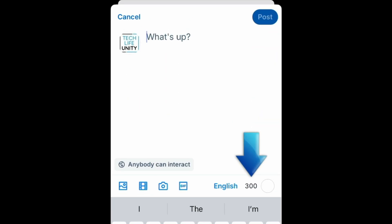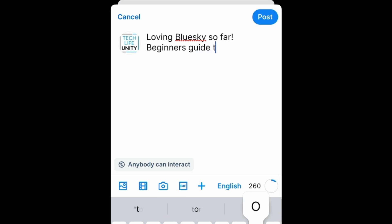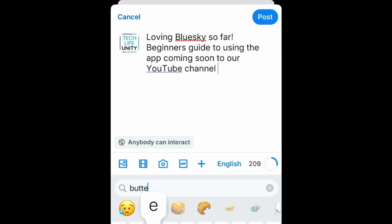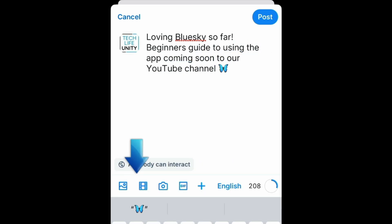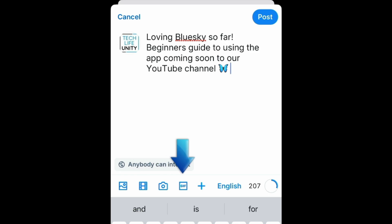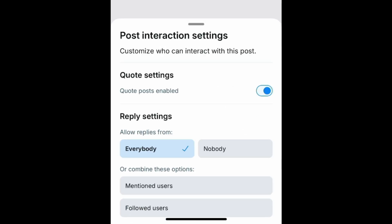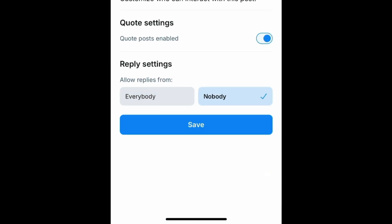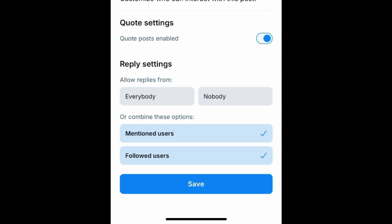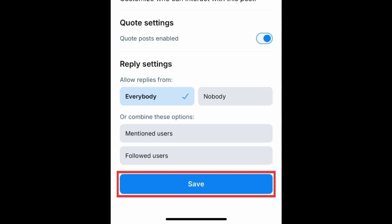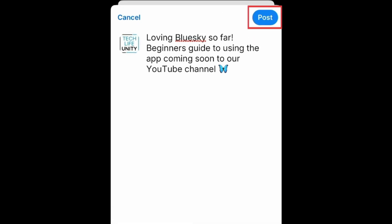Then you can type a post up to 300 characters long. You can use the options below to attach a photo or video from your device, snap a new photo using the camera, or add a fun GIF. If you tap Anybody can interact, you can customize the settings for this post. Choose if you want to allow replies from everybody, nobody, only mentioned users, or only people you follow. Then tap Save. When you're finished crafting your post, tap Post in the top right corner to share it.